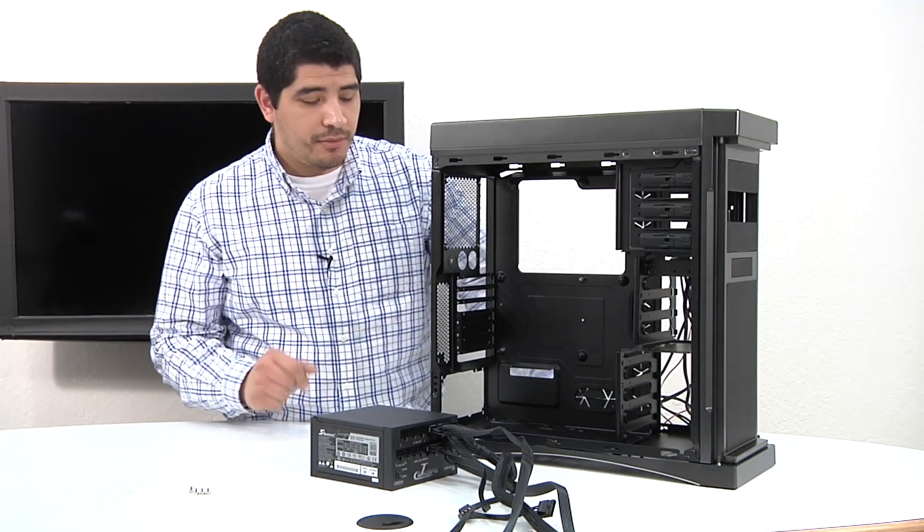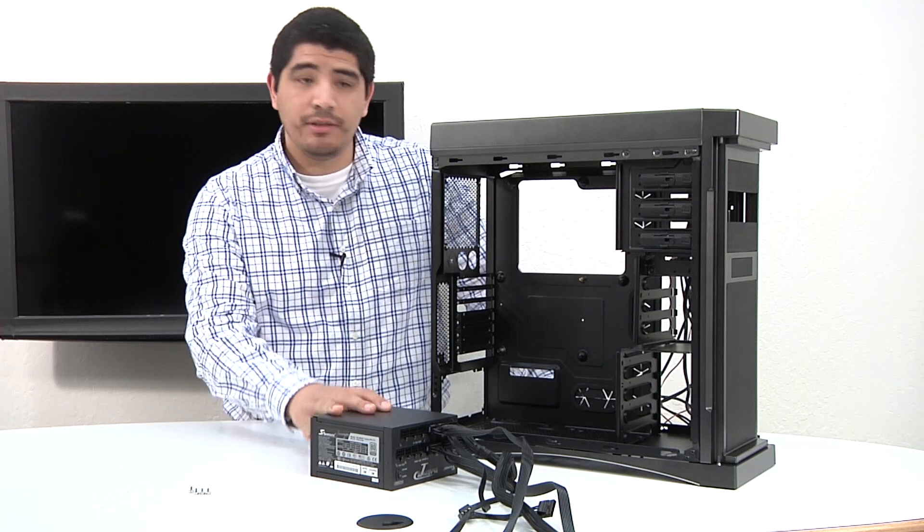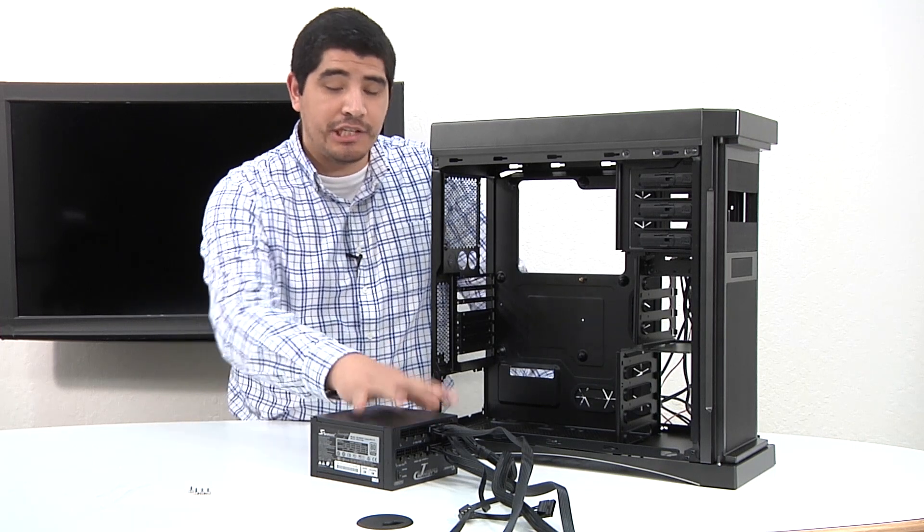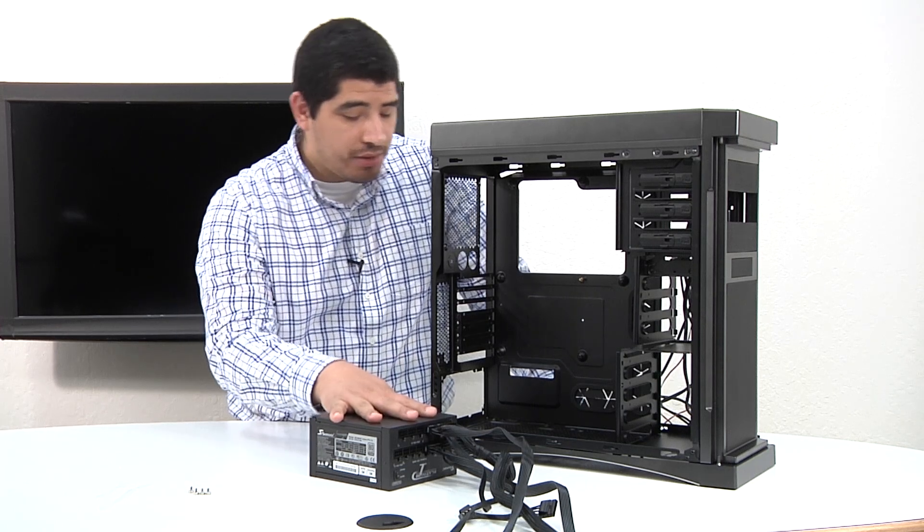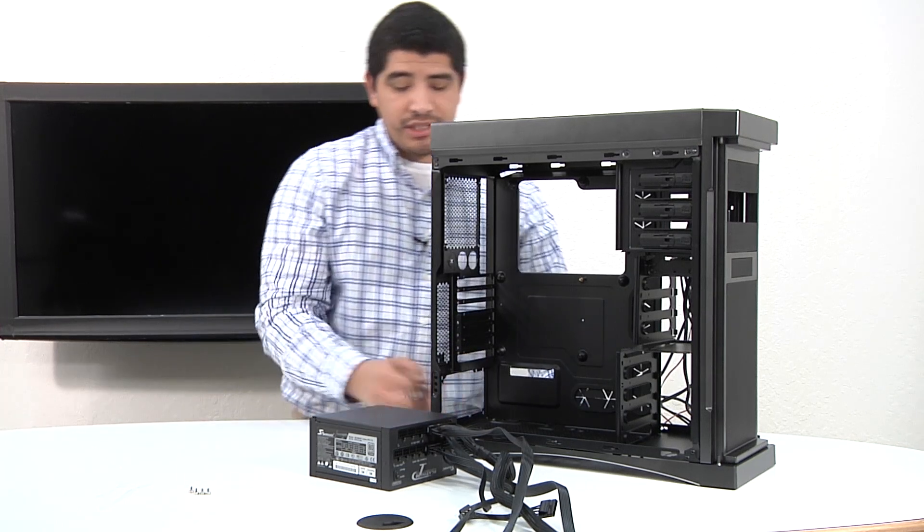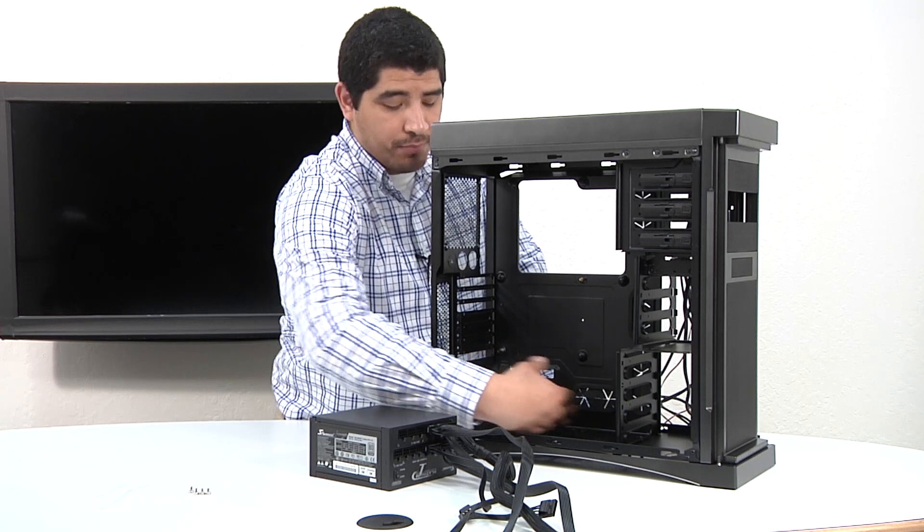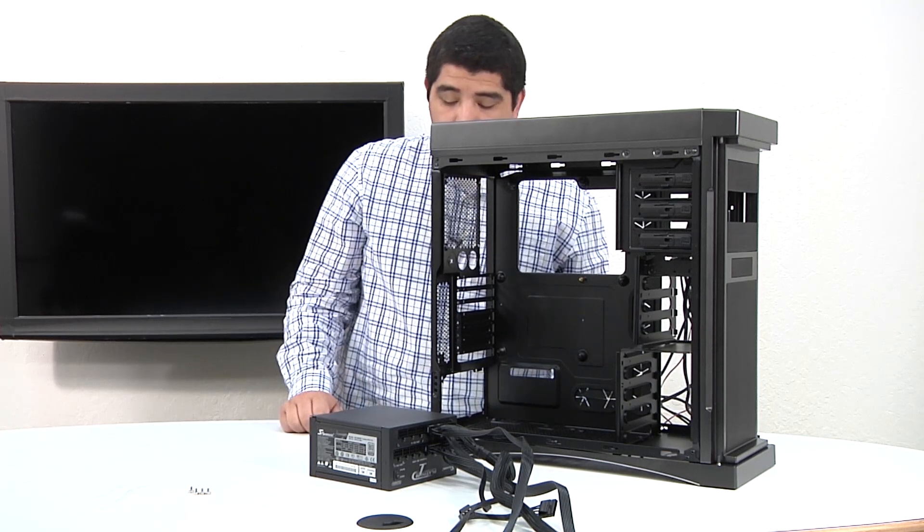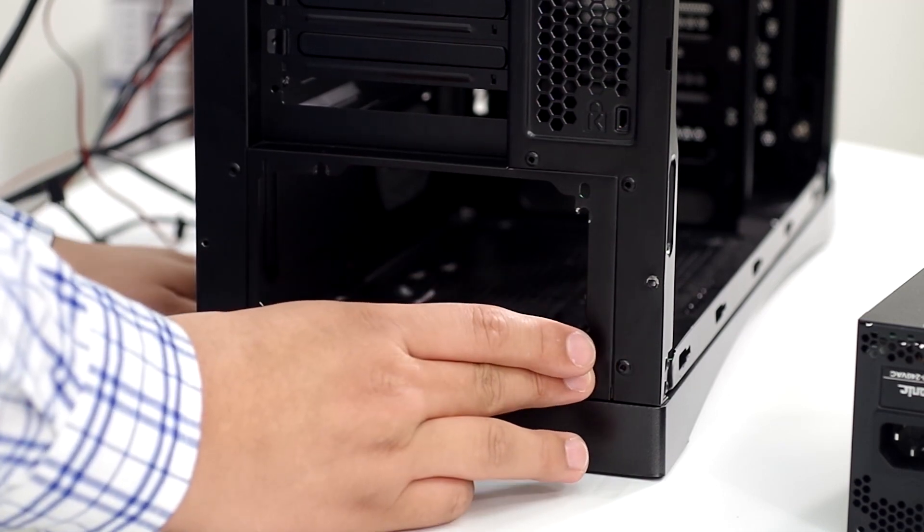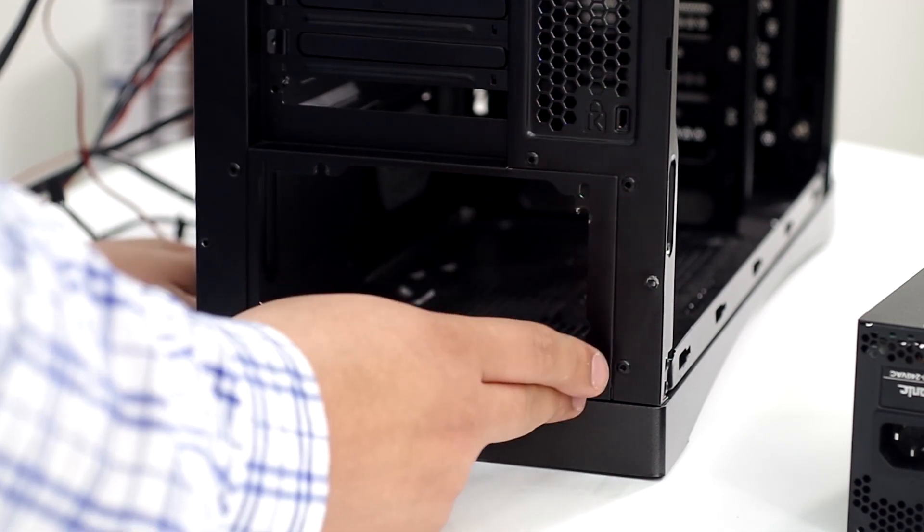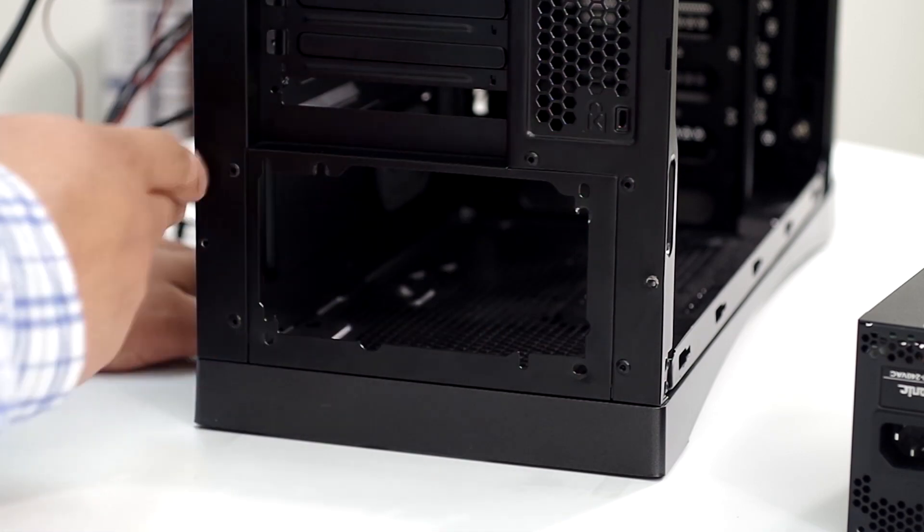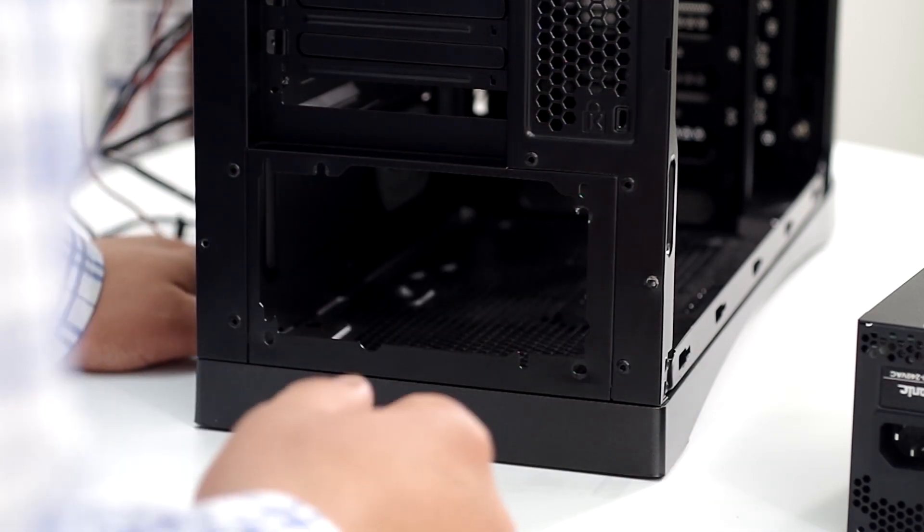We're going to install the PSU inside the chassis now that we've made all the connections. We're going to take our Seasonic Platinum Series PSU and install it. You can see in this section right here, this bottom mounting area, this is where the power supply would mount towards. Here is the actual exposed portion that has the screw holes and thread points so you can fix the power supply in place.